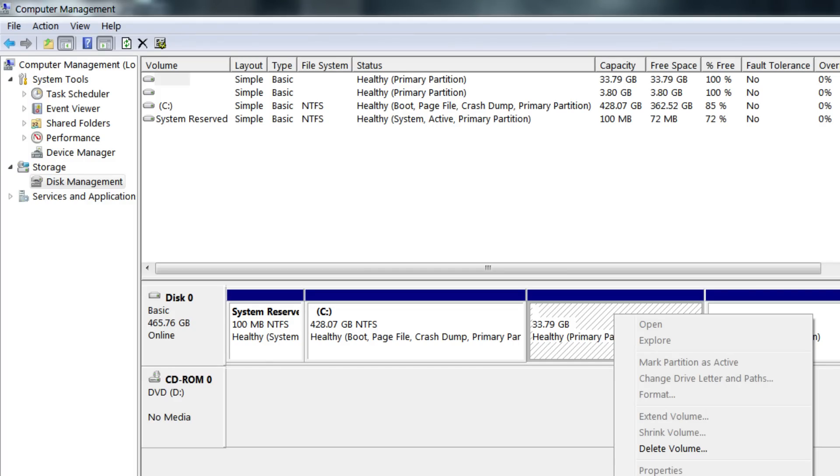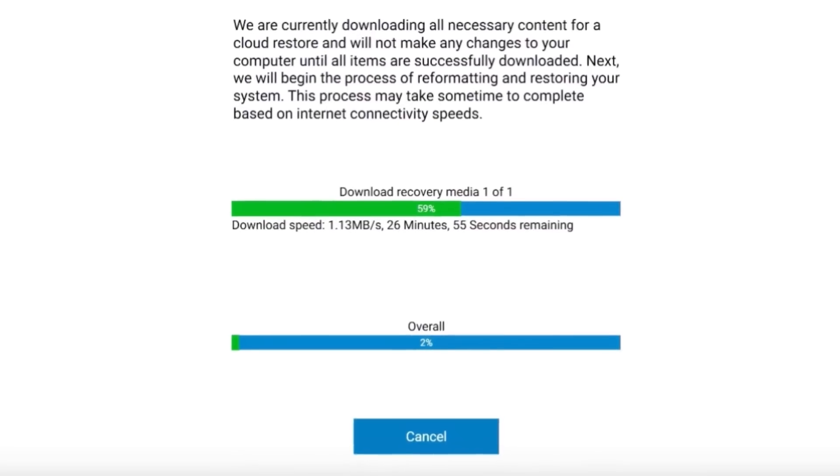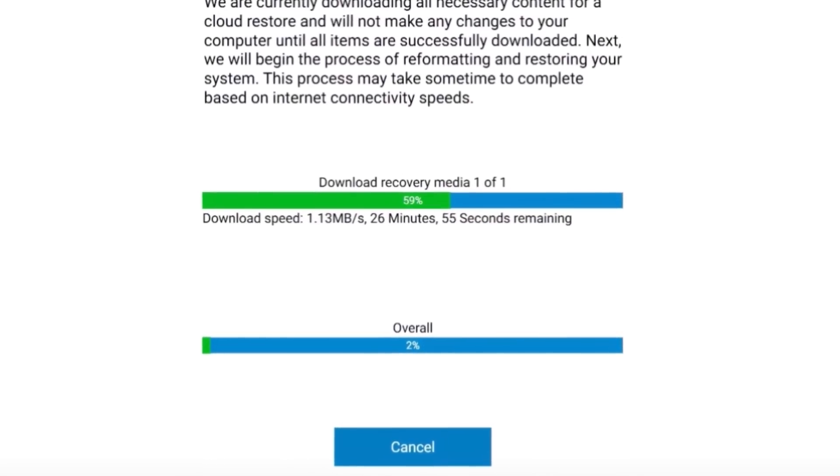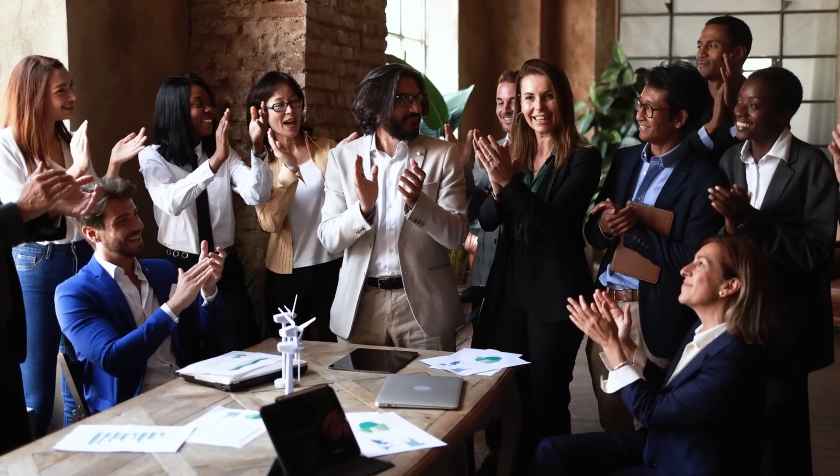Back in the day, computer manufacturers used to ship out a CD or DVD with every single computer. If you had a problem, you could literally take your CD out, pop it in your computer, and reinstall Windows. But in a cost-saving measure, instead of burning CDs and sending them out with every computer, manufacturers decided to load the actual reinstallation software onto the hard disk that comes inside the machine. This factory image usually exists on a hidden partition on your hard drive, which you can easily access using a function key or Windows Advanced troubleshooting. That decision probably put millions of dollars back into the company's pockets, which made executives' bonuses a lot fatter.